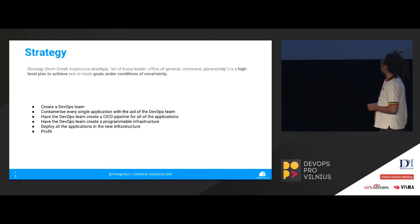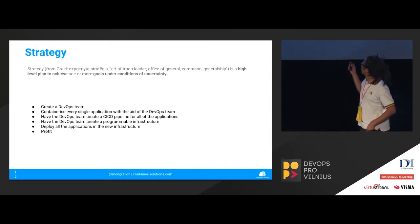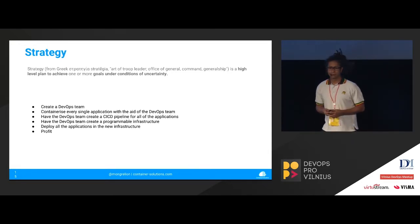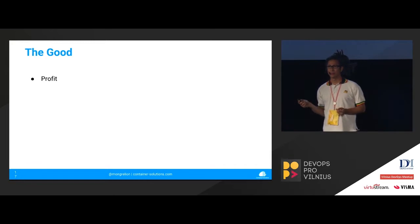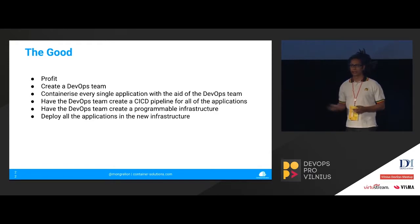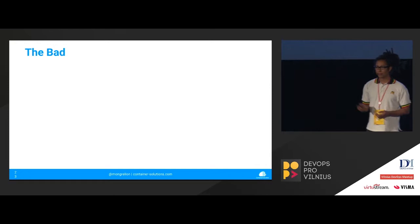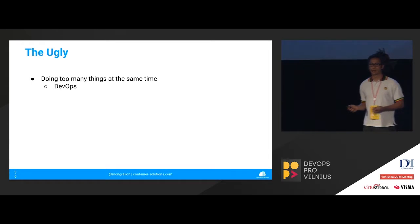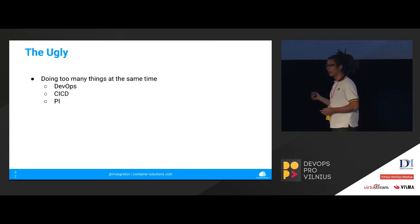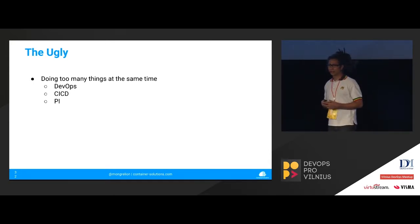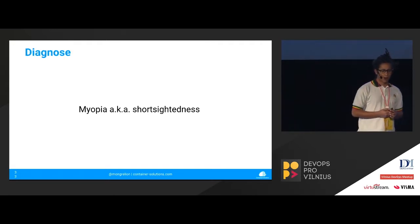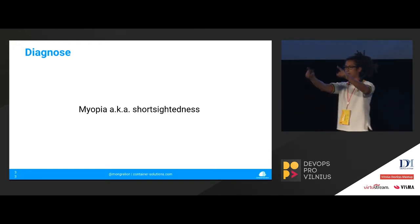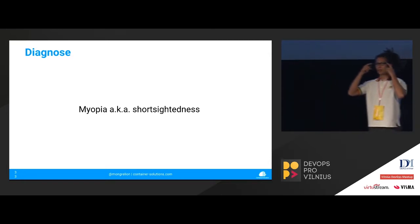They create a DevOps team, containerize every single application, have a DevOps team to create the CICD pipeline, program all infrastructure with Ansible, deploy all the applications in the new infrastructure, and profit. So the good thing about this strategy is the part of the profit, create a DevOps team, containerize, blah, blah, blah. So the whole thing, the whole idea, the whole strategy was great. The problem or the bad was that they were trying to do too many things at the same time. DevOps, CICD, programmable infrastructure. If you can see the whole thing, the three sub projects or the three topics are projects themselves. And they're very vague. And they started containerizing a bunch of applications that doesn't work. So our diagnosis was that the customer suffered of myopia, which is when you cannot see far ahead, right? What you nurses have with their glasses. I don't use glasses. This is just fashion.